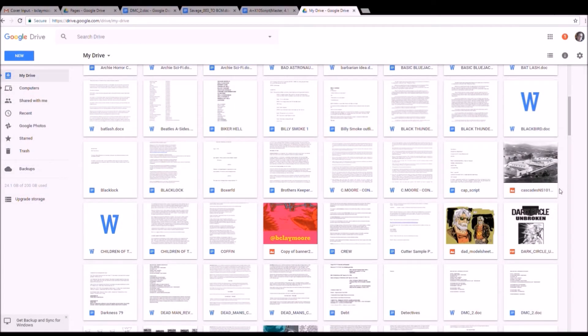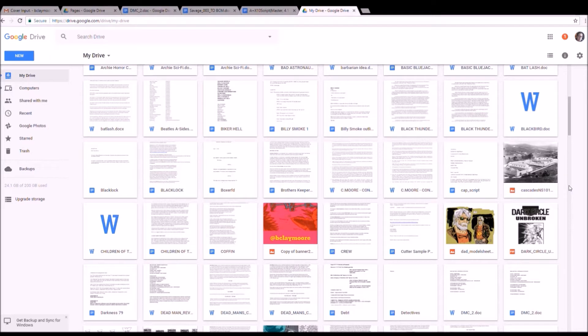Hey everybody, welcome to the Comic Book Writer. This is B. Clay Moore. Today I want to talk a little bit about script formatting. This is something that aspiring writers or people who are just starting out ask a lot of questions about. I think people tend to make it a little more difficult than it needs to be.